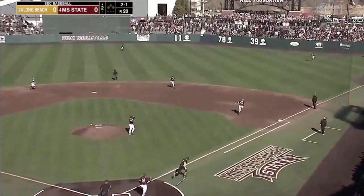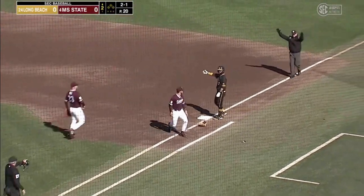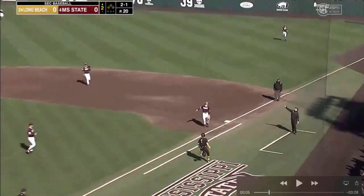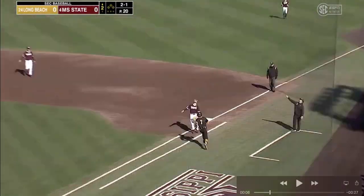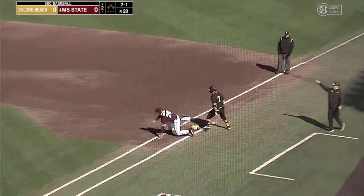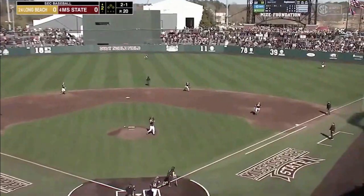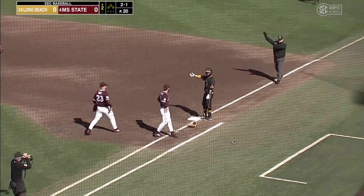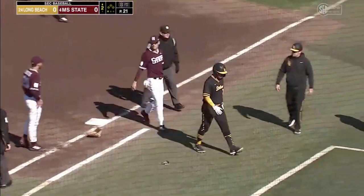Here we have a pop-up in foul territory down the first baseline. The batter-runner makes severe contact with the first baseman, who is in a very vulnerable position focusing on catching the ball. The batter-runner does not attempt to avoid this fielder in any capacity at all. Umpires are right on top of this — they do get this right. It is an automatic dead ball and the batter-runner is out.